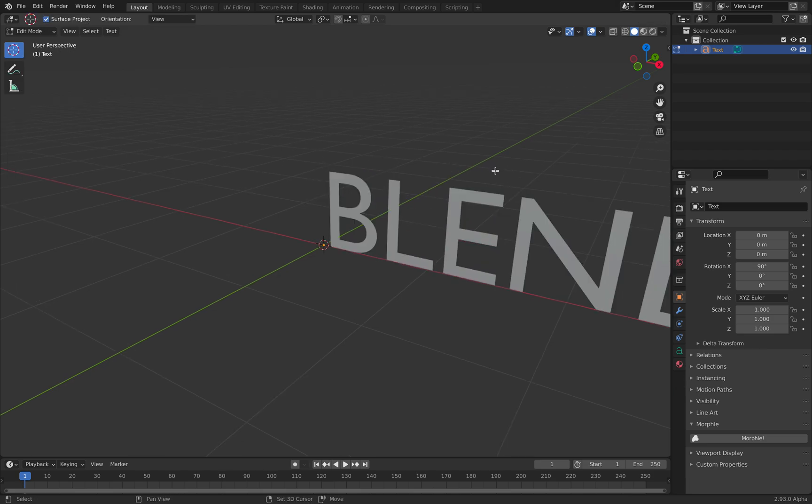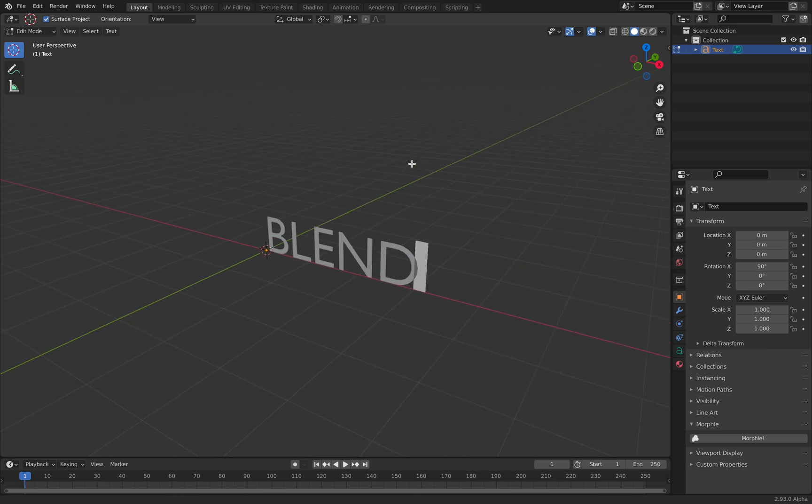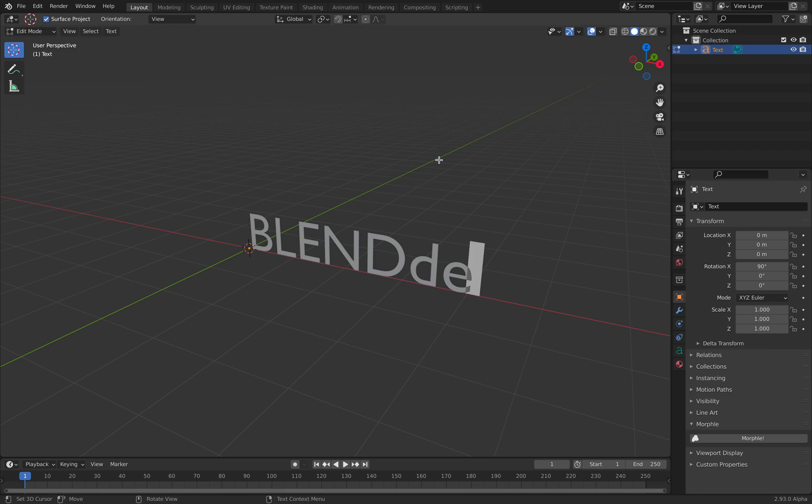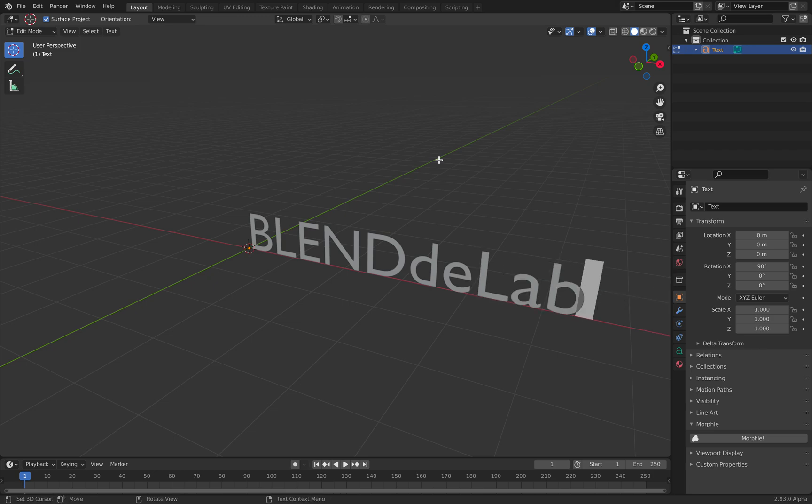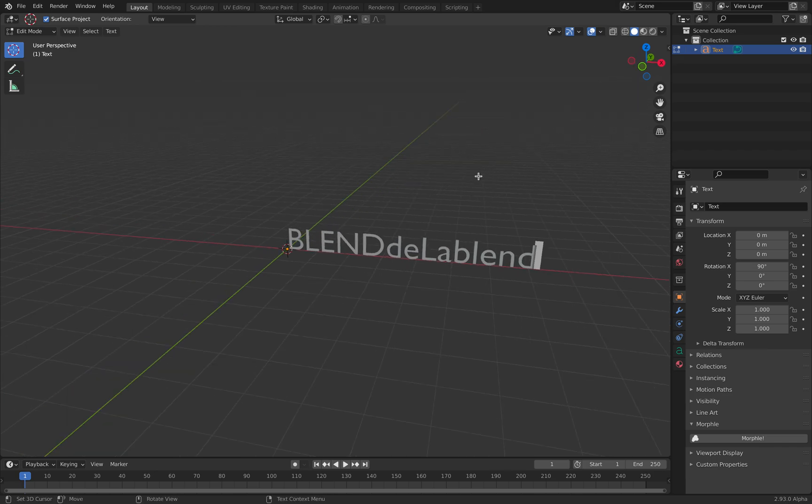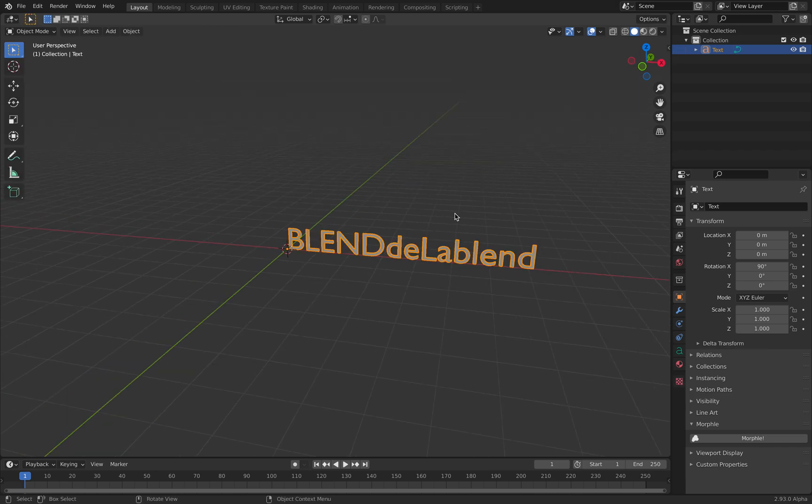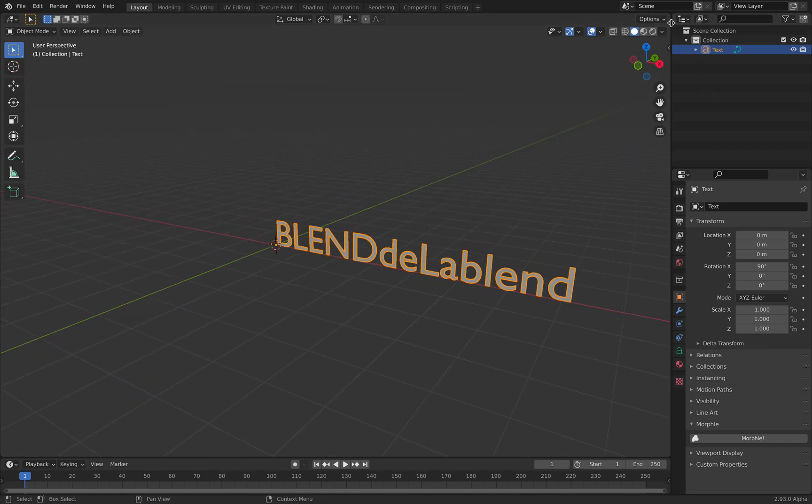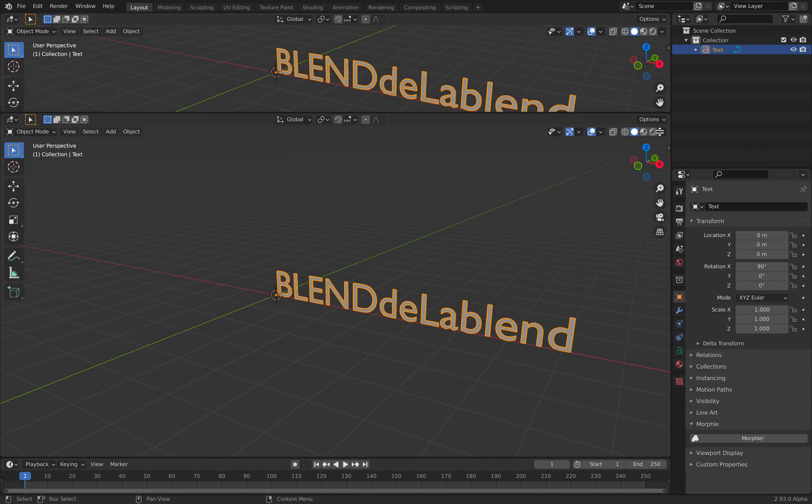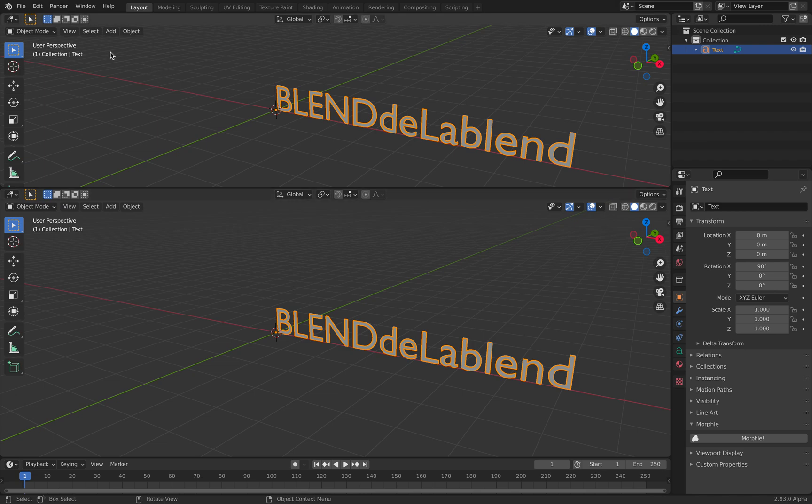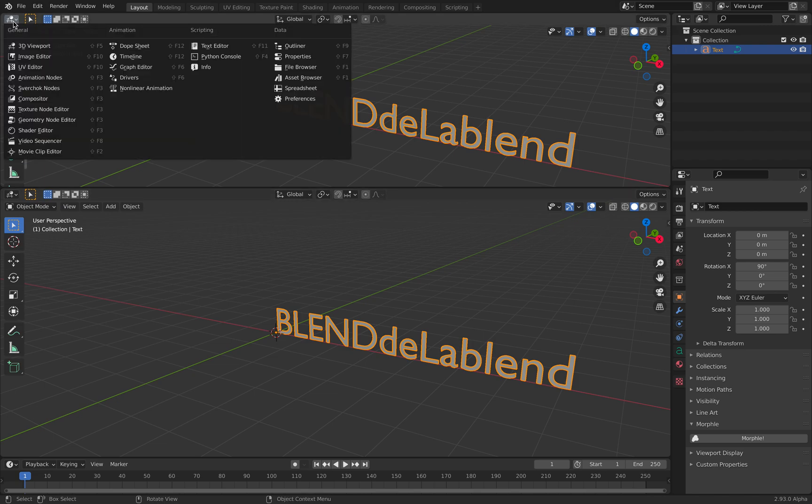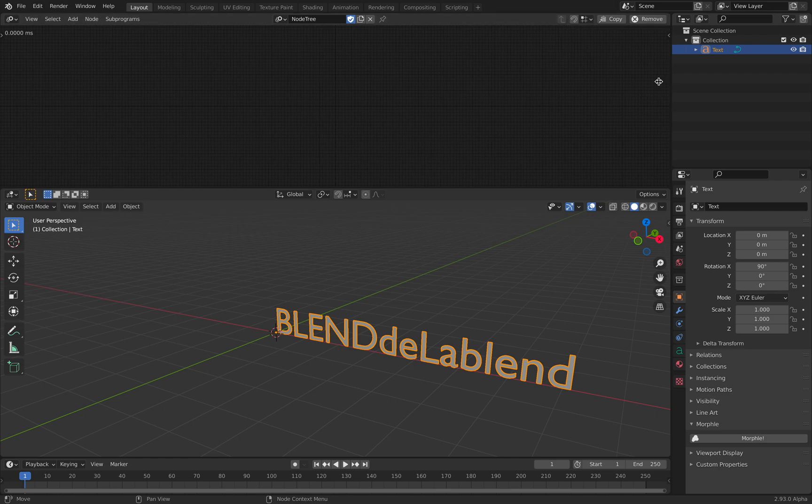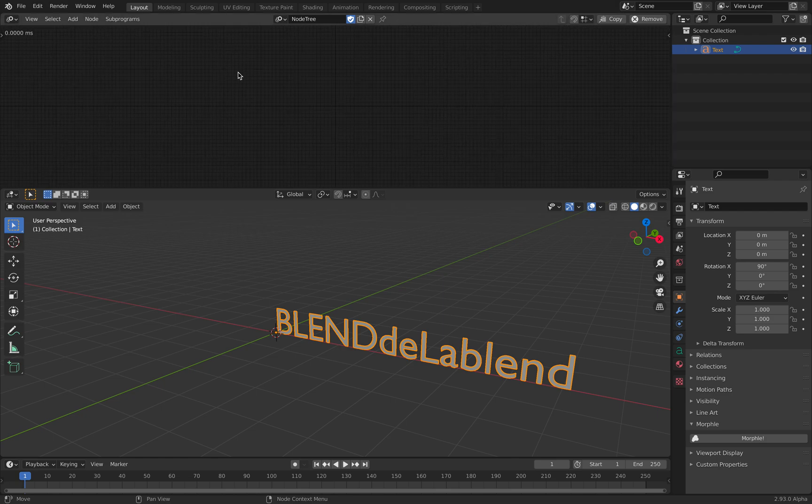So let's try, maybe I'll write like blend to the blend. Actually this one lowercase. I think that's okay. This is the whole text, like a 3D typography and we're gonna turn it into an artwork.